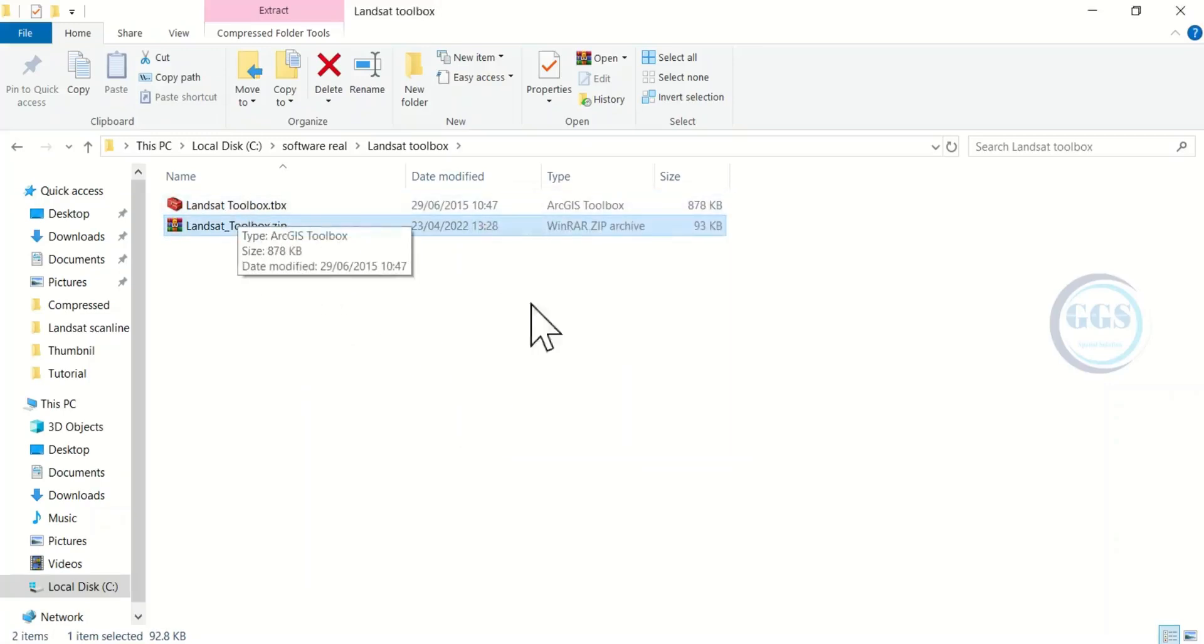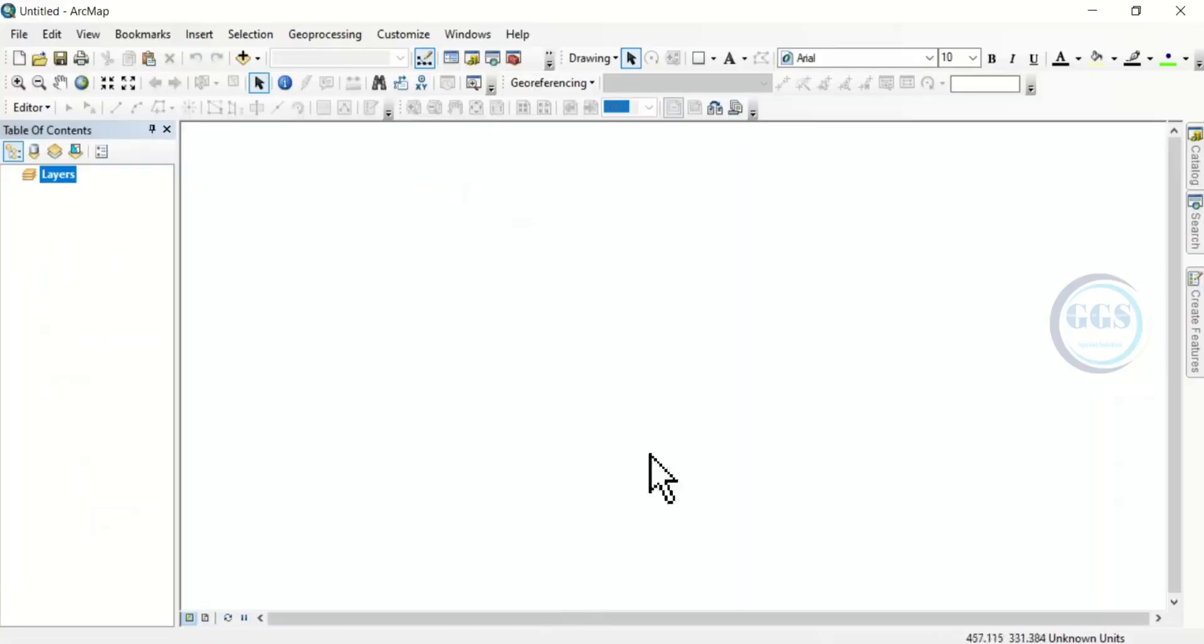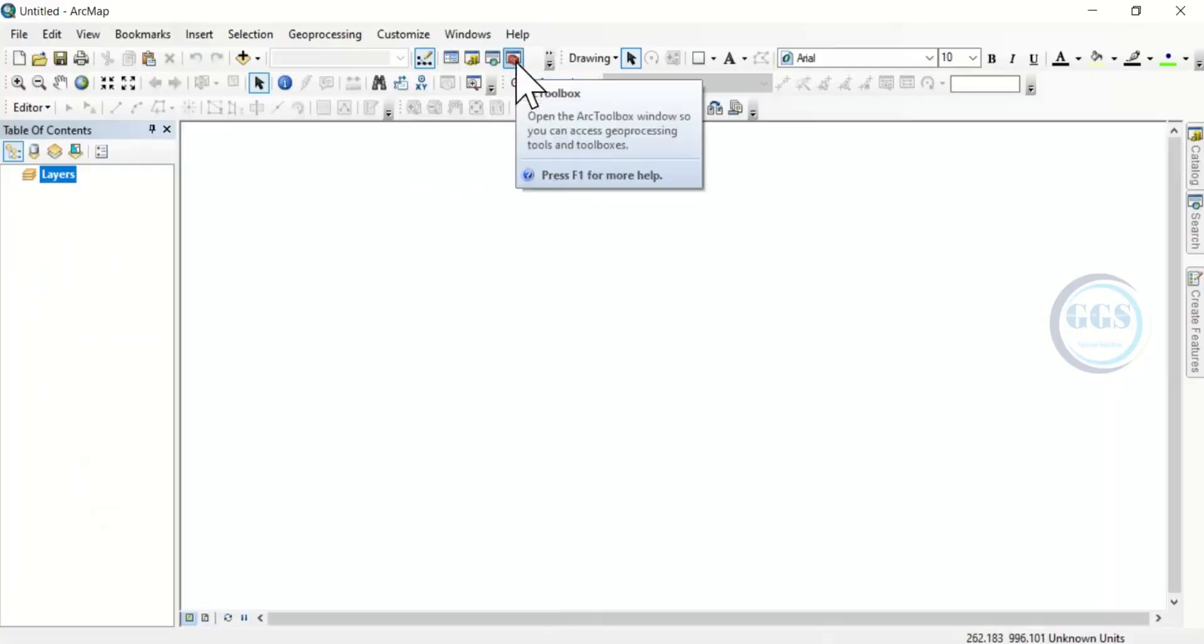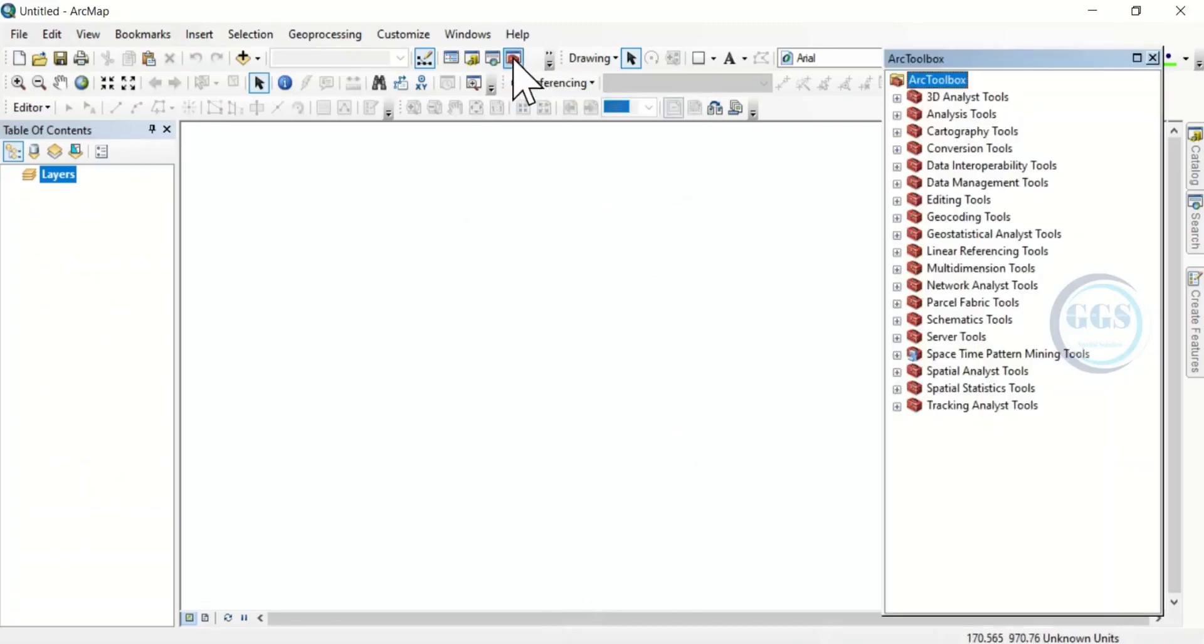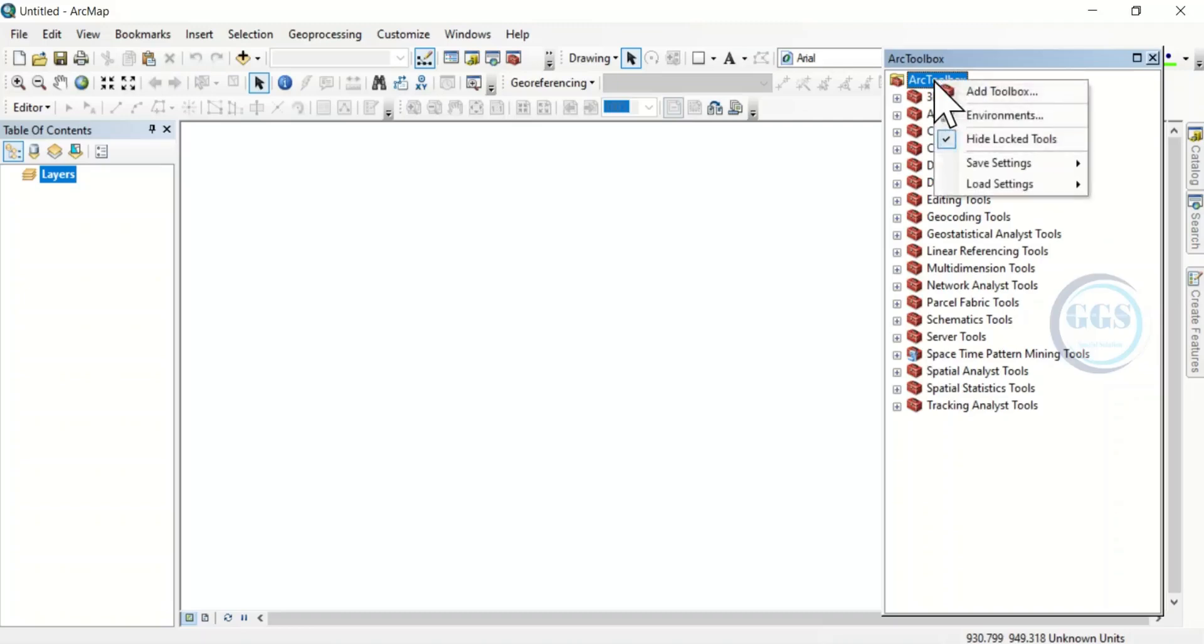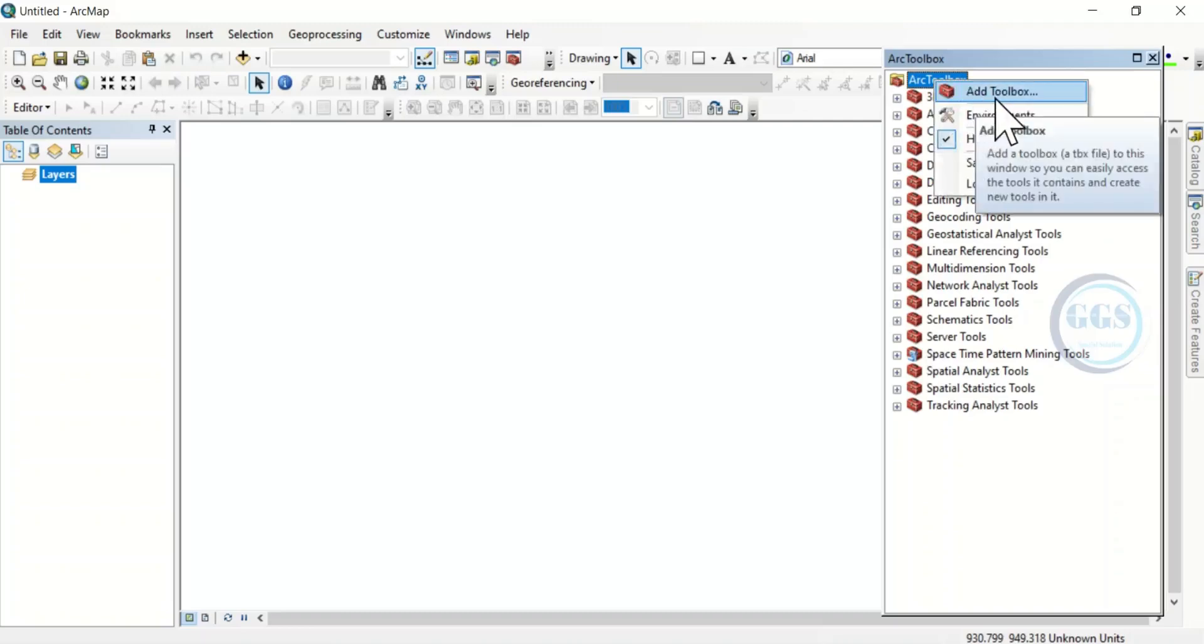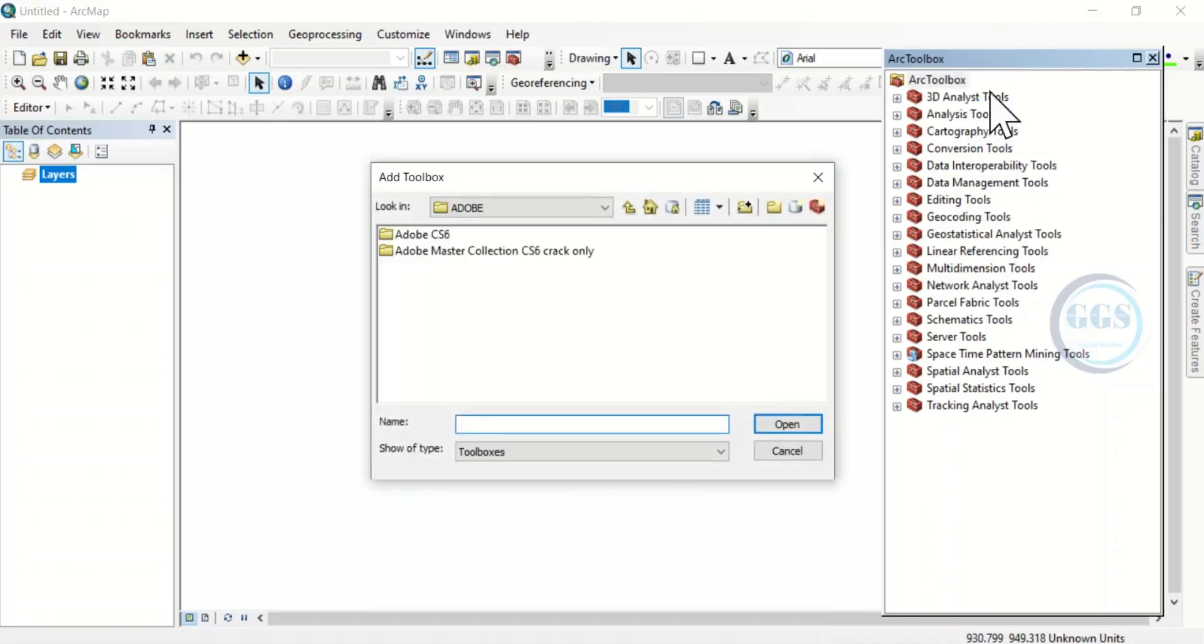Now, to add it to ArcGIS interface, go back to ArcGIS and come to ArcToolbox. Then come to ArcToolbox at the top here. Right-click and click on it.